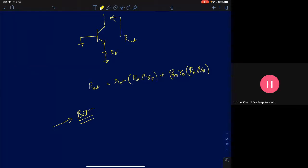If you know how to analyze output resistances, input resistances, and voltage gains for the single stage amplifiers in a more detailed and exhaustive manner, you should be able to analyze any complex bipolar junction transistor circuit. The whole idea of microelectronic circuits is that the first course mainly discusses the analysis part. We introduce you to different ideas in circuit design and teach you intuitively how to analyze circuits.